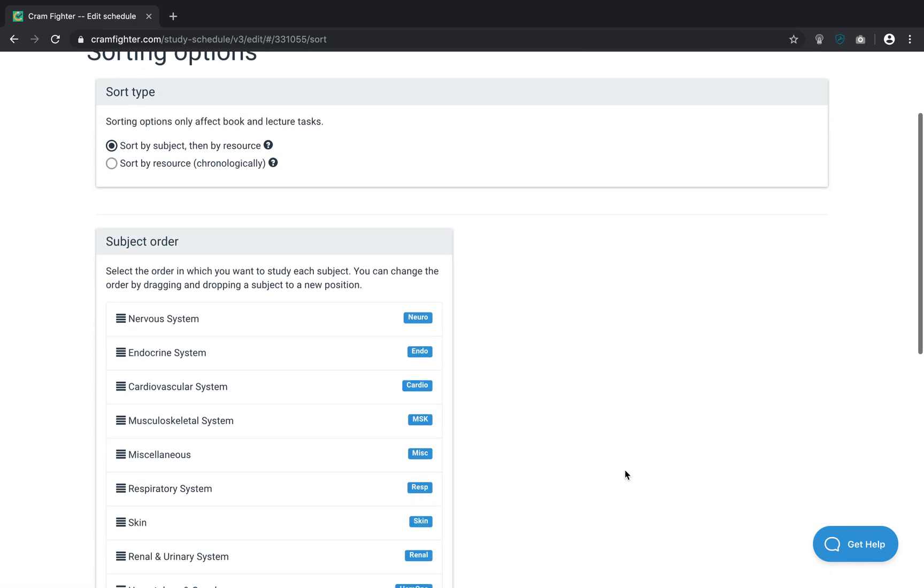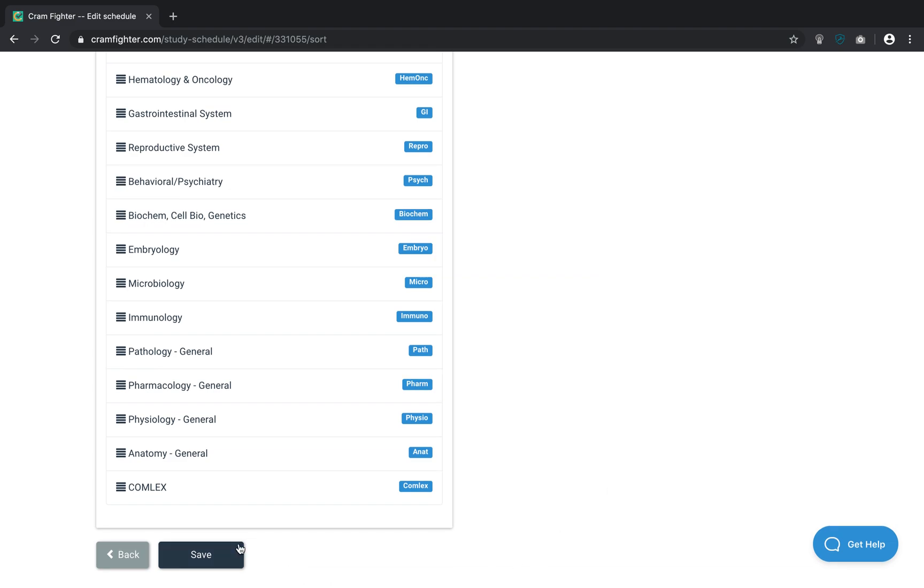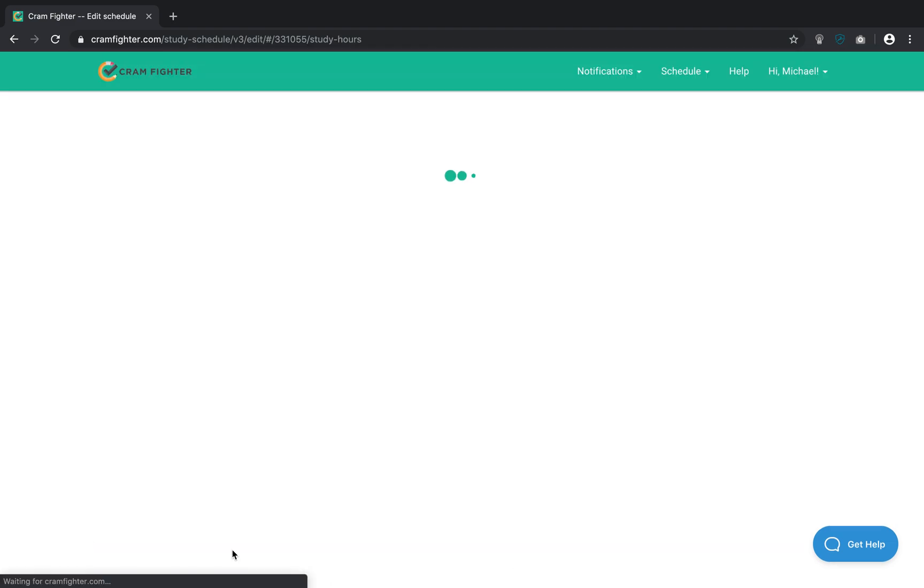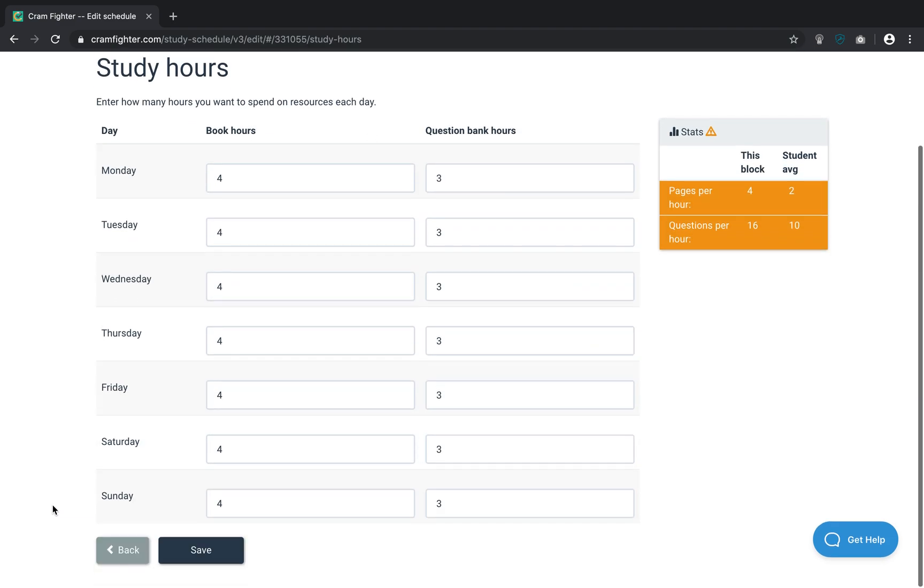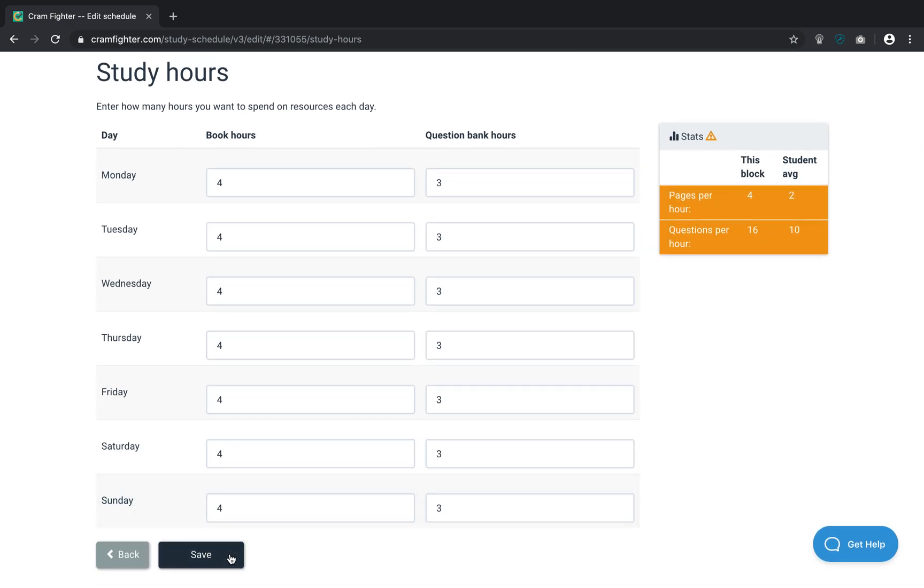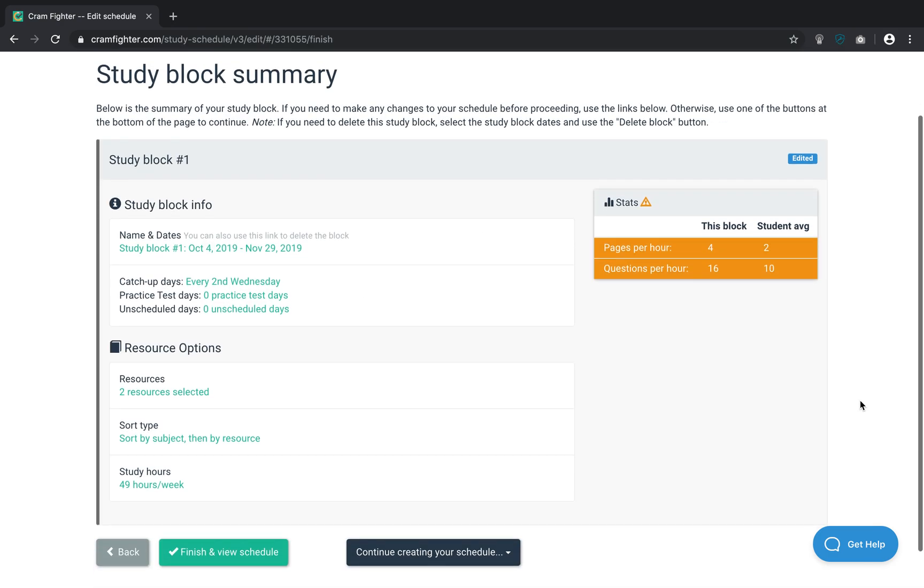I'll leave my sorting options as default as well. And I'll save my study hours. And now, I've created a study block that just contains those two resources.